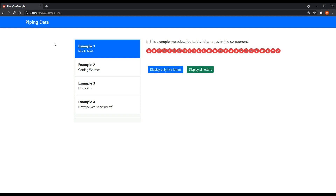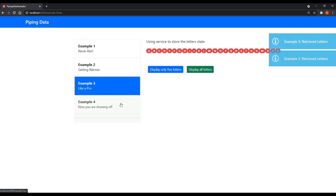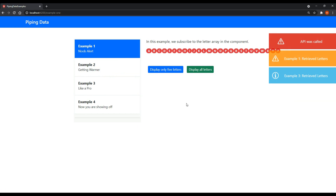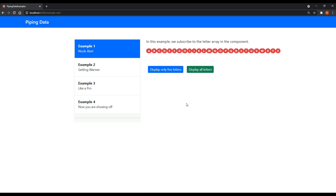In our example project called 'piping data' we have four different examples. Each of these examples from within the browser are doing the exact same thing - we get an array of letters that come in as lowercase and we transform this data. It's kind of like when you make an API call and get back data you need to change. In this case we're transforming lowercase letters to uppercase, and when the user clicks the button we transform the array by removing some letters from it.